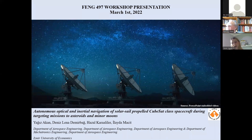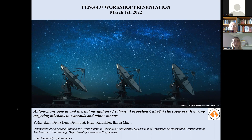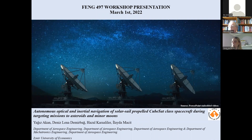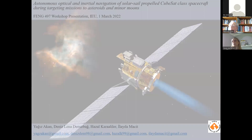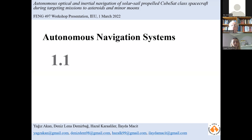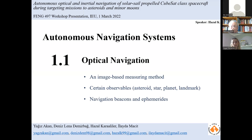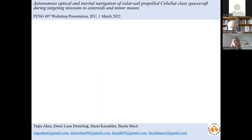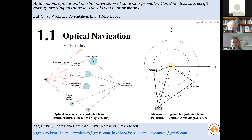The system analyzes images by identifying celestial objects and processes them to operate navigation procedures, eventually estimating the spacecraft's current position and velocity. We introduce two navigation methods: optical and inertial navigation. The optical navigation system is an image-based measuring method collaborating with an inertial navigation system and the space network, acquiring data from cameras attached to the spacecraft and ephemeris information.